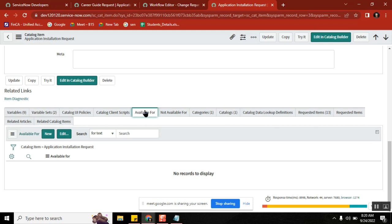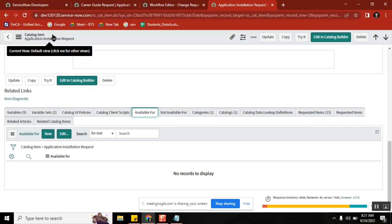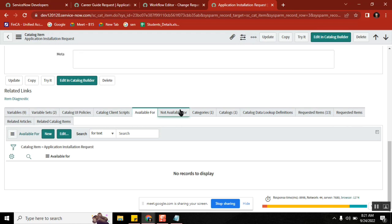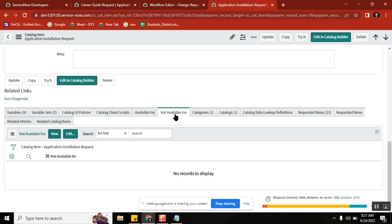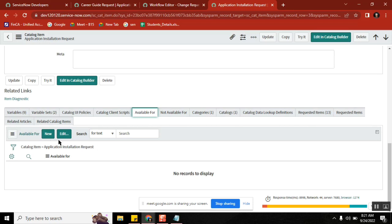'Available for' and 'not available for' is our concept. You make this form available to a certain set of people, or you make this form not available for a certain set of people. It depends on your situation. Let's say you want to limit it to non-US people — you use 'not available for' and keep US here, then except US, everyone can access it. Either you use 'available for' or 'not available for', but what you use here is very important. I will edit an existing one so we can understand it.